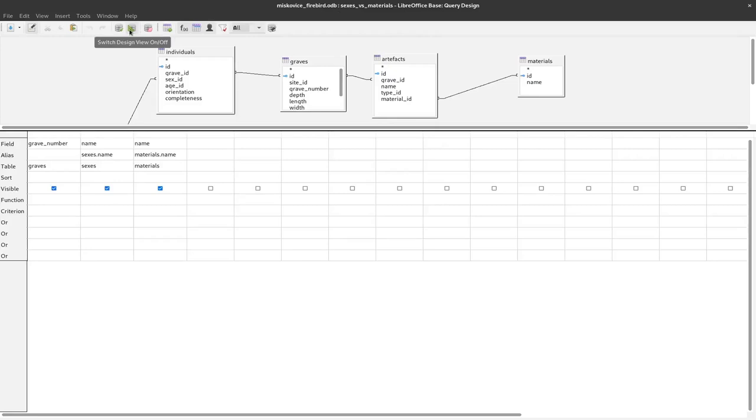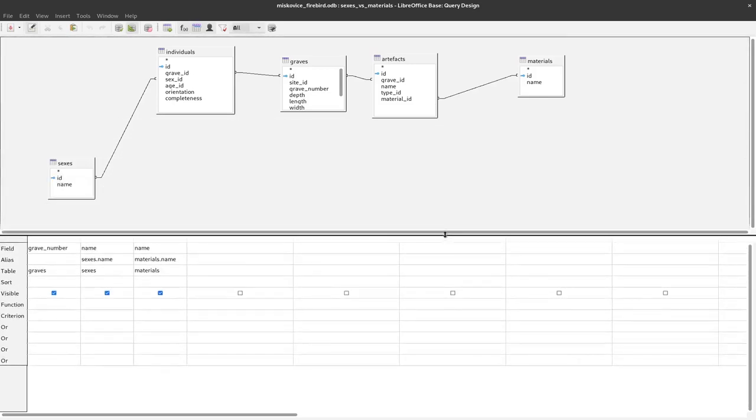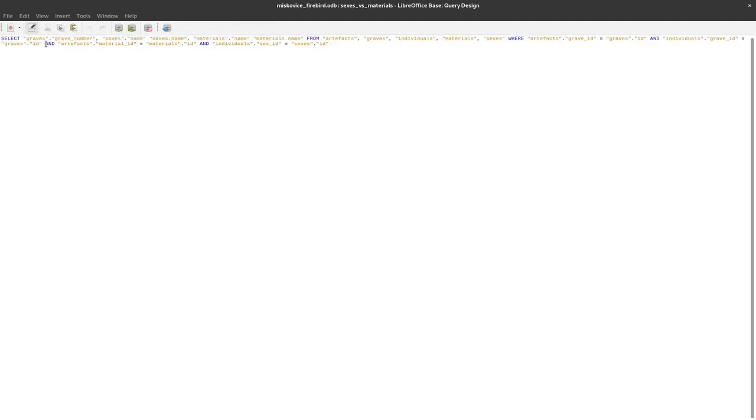Just to give you a short information what is in the back here in the back end, this is a graphical user interface for creating an SQL query and the actual query is stored in this SQL language. We will not go into detail here but we can see that we select these different informations. We can see that in the comments grave numbers, sexes.name as sexes.name, materials.name as materials.name, from the tables artifacts, graves, individuals, materials and sexes.